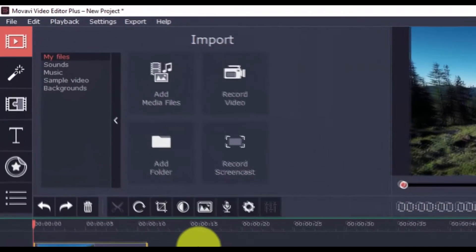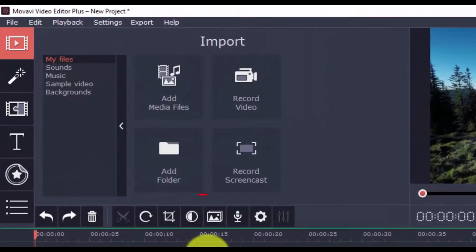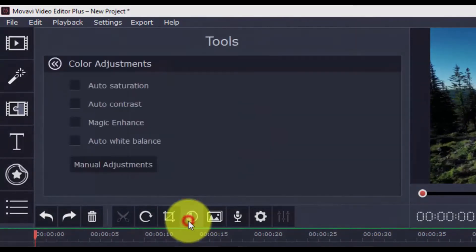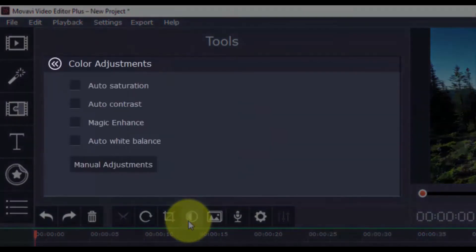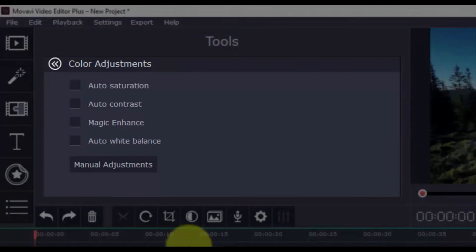Now, if you need to adjust the colors, just click this button and you have different auto adjustments that you can use. There's Auto Saturation, Auto Contrast, Magic Enhance, and Auto White Balance.